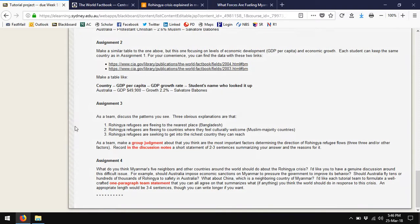Then I've asked you to look up data on GDP per capita and GDP growth rate for particular countries. Those first two assignments — just getting the data in from the CIA World Factbook — should take your team probably 10 or 15 minutes, maybe even less than that, because I've provided the links directly to the sites.